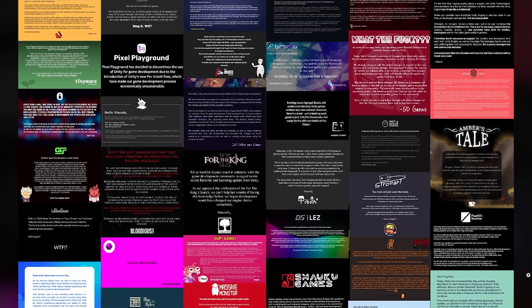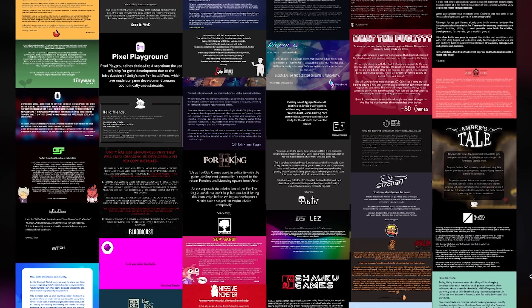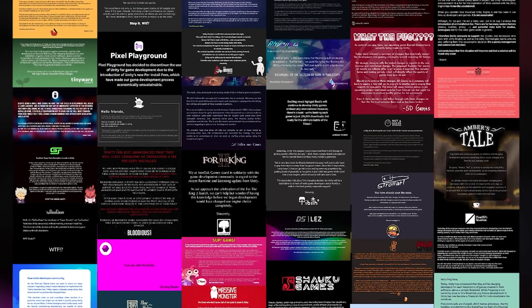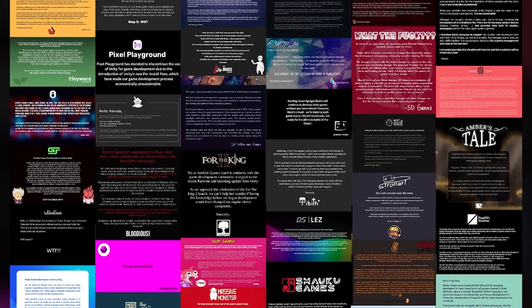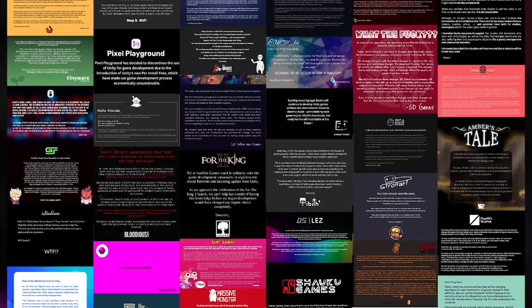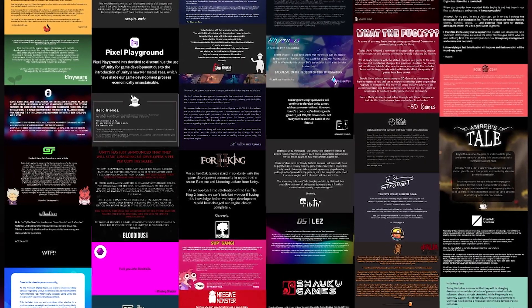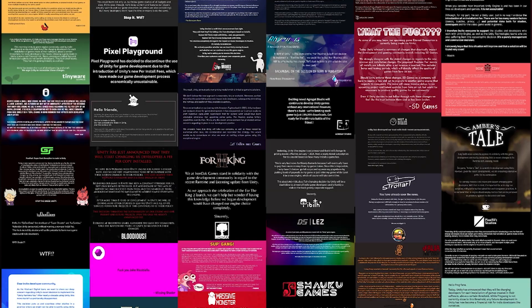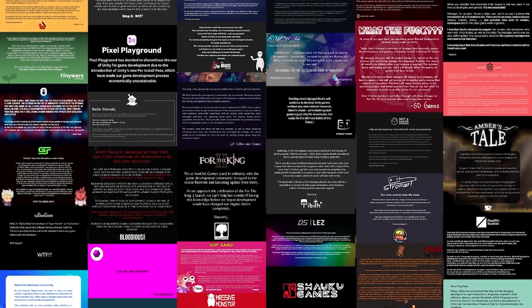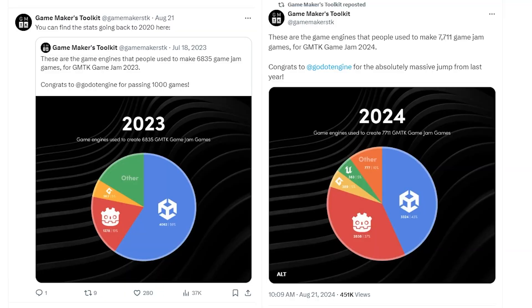After that whole thing last year, lots of devs got really angry with Unity for suddenly changing the terms, and many of them switched engines from Unity onto Godot or Unreal. The latest GMTK game jam that just happened has some stats that show Unity going down and Godot going up.